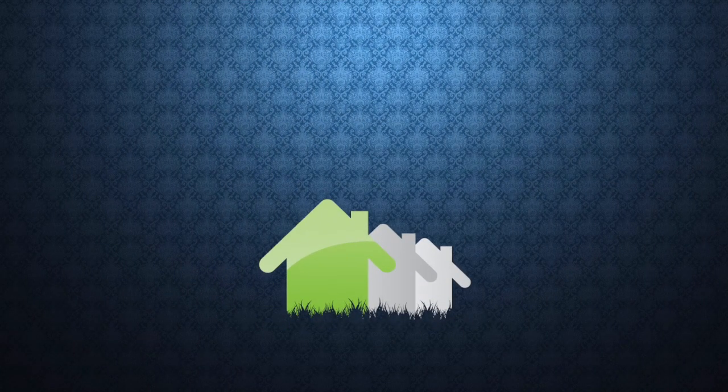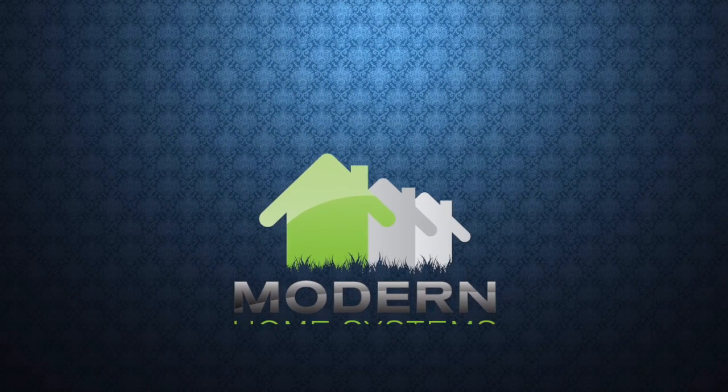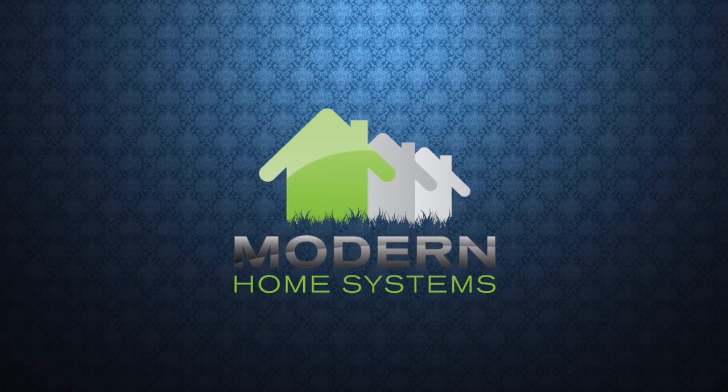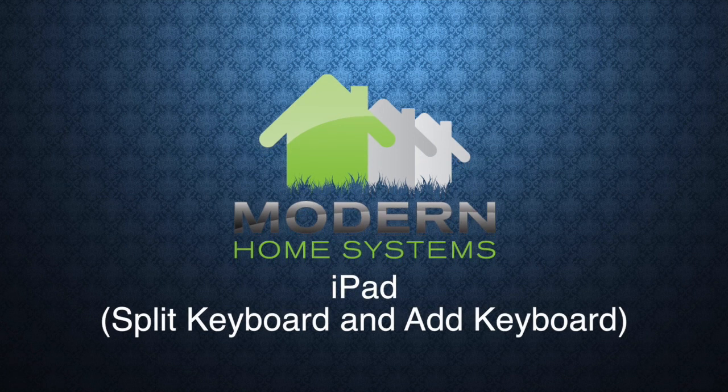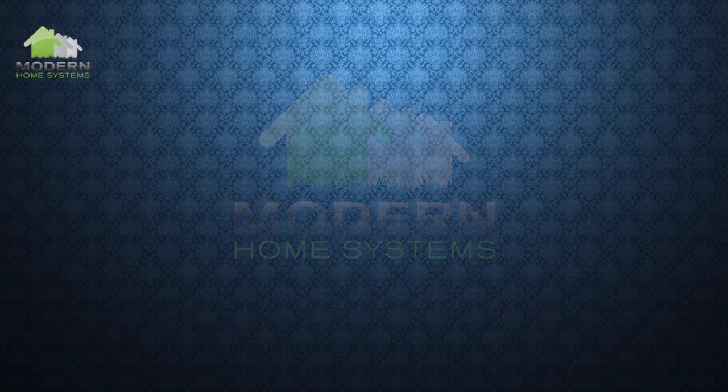Hey everybody, this is Lana from Modern Home Systems Rancho Santa Fe bringing you today's tech tip. Split Keyboard and Add Keyboard for iPad.